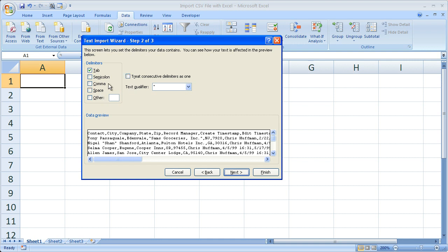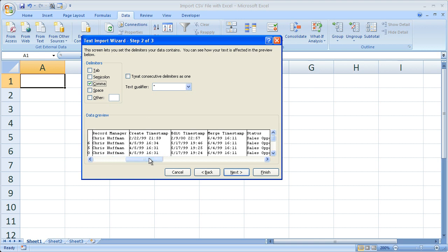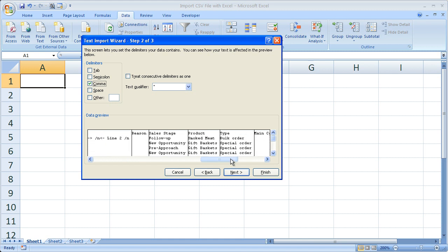You'll notice that, just check out the data preview window right here. This is what all of the data currently looks like. Once we select the correct delimiter, the comma, you'll notice that it breaks all of the data up by the comma. So you can see if this was the correct delimiter, if you're not sure.